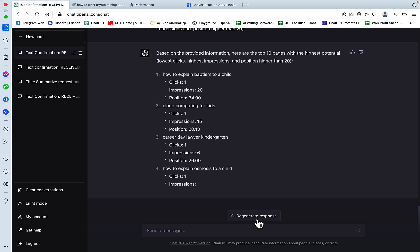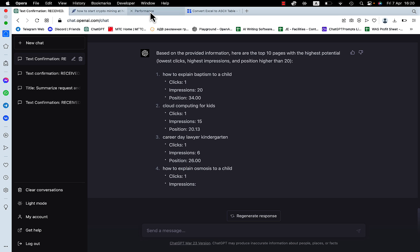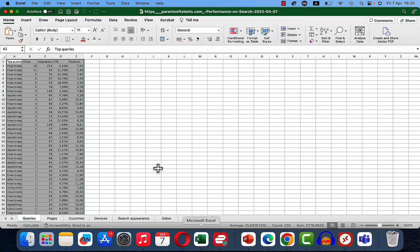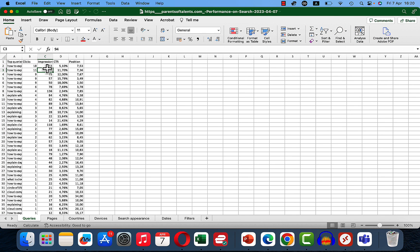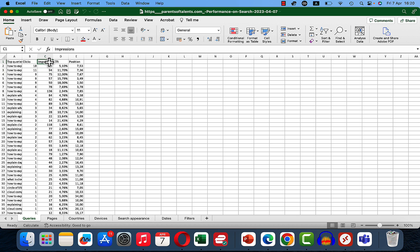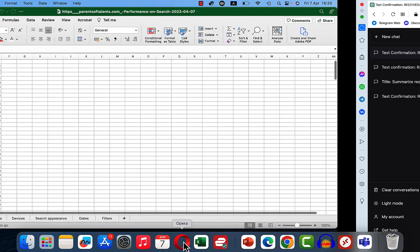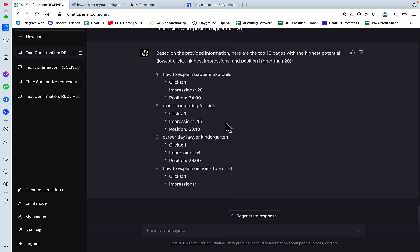And what I should have done before feeding the table, I should have filtered that based on the impressions from highest to lowest. I didn't do that. Shame on me, but you get the gist. So you can absolutely use ChatGPT to guide your decisions when it comes to optimizing certain pages.